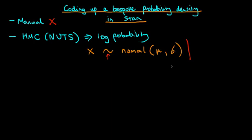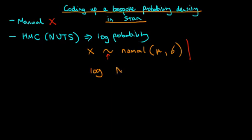But of course, that is not what we're doing in Stan. If we could independently sample from the posterior distribution, then we wouldn't need to do MCMC in the first place. So what does this statement actually mean? Well, what it actually means is increment the log probability by an amount which is given by the log of a normal density evaluated at x with a mean mu and a standard deviation sigma.